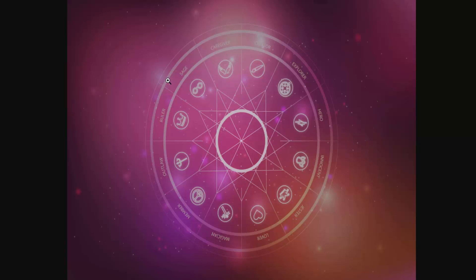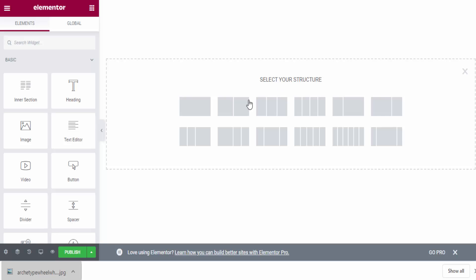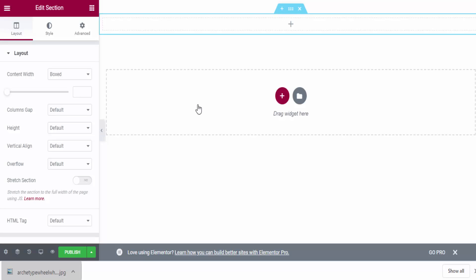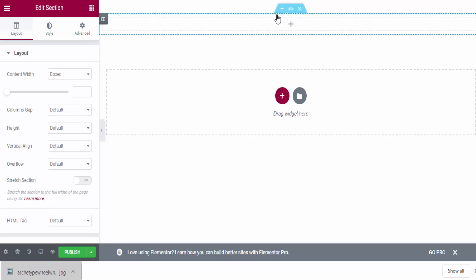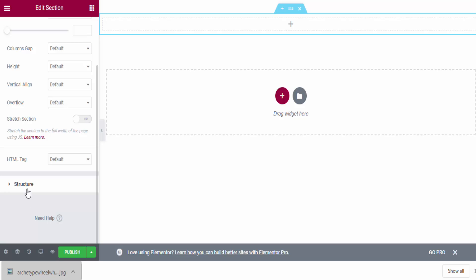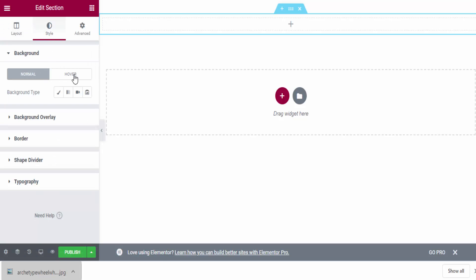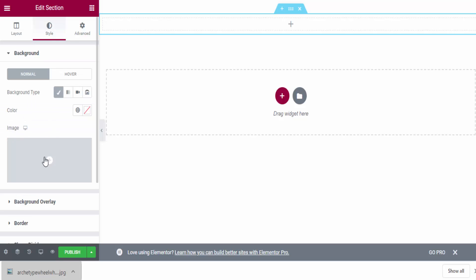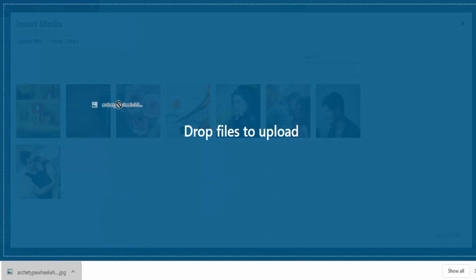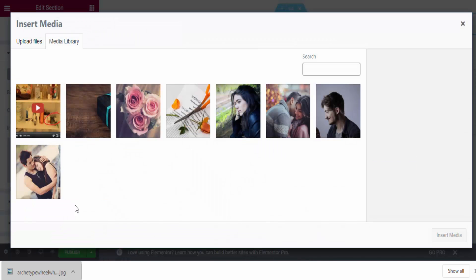Once I find the image in the element panel, I right-click the URL and click Open in New Window. Then I right-click and Save Image As to download it. Now I go to Elementor, click the plus button, and choose a one-column structure. To add the background image I go to Style, then Background, set Background Type to Classic, and choose Image.